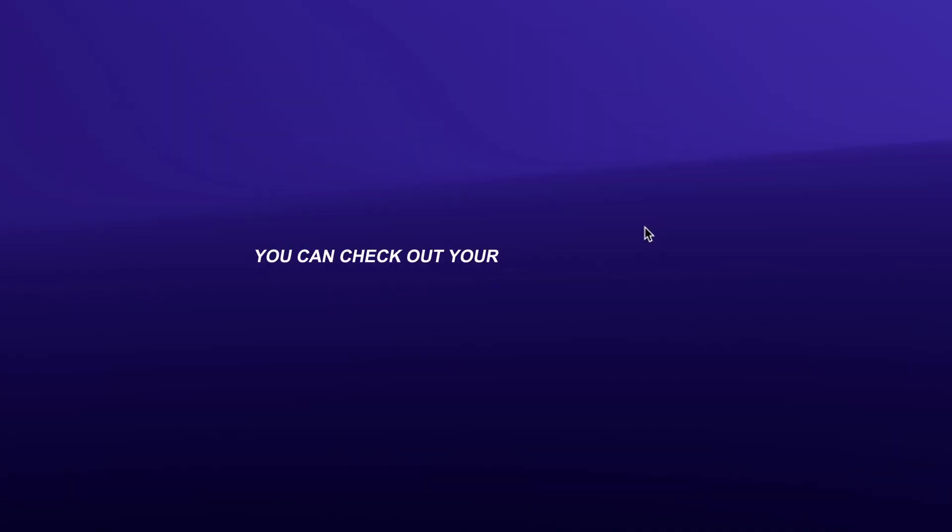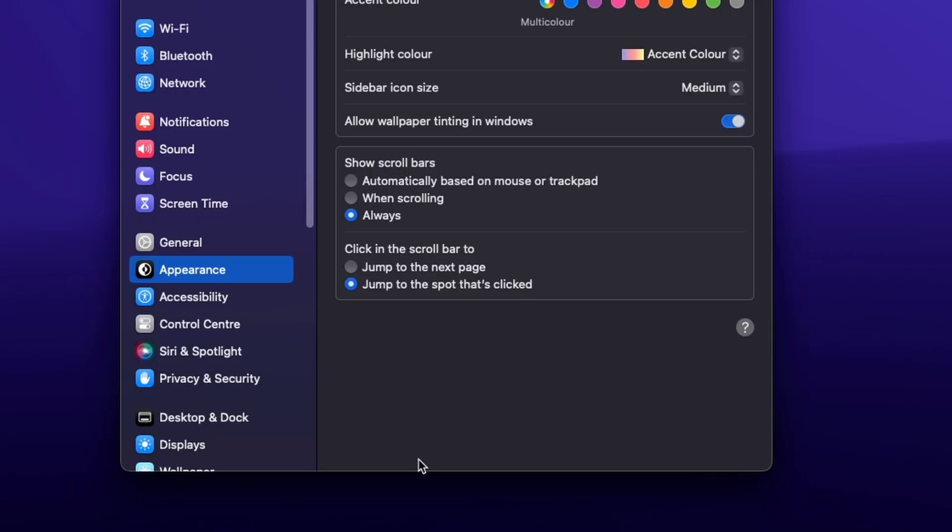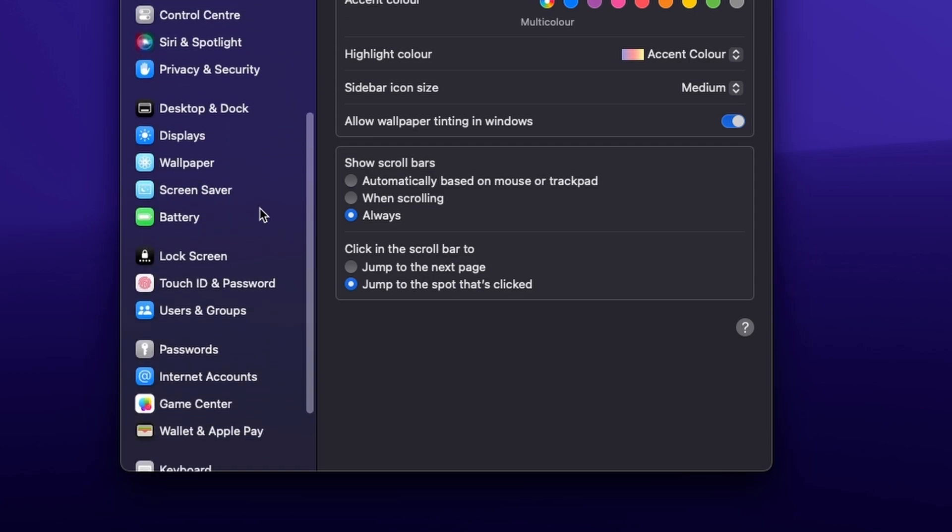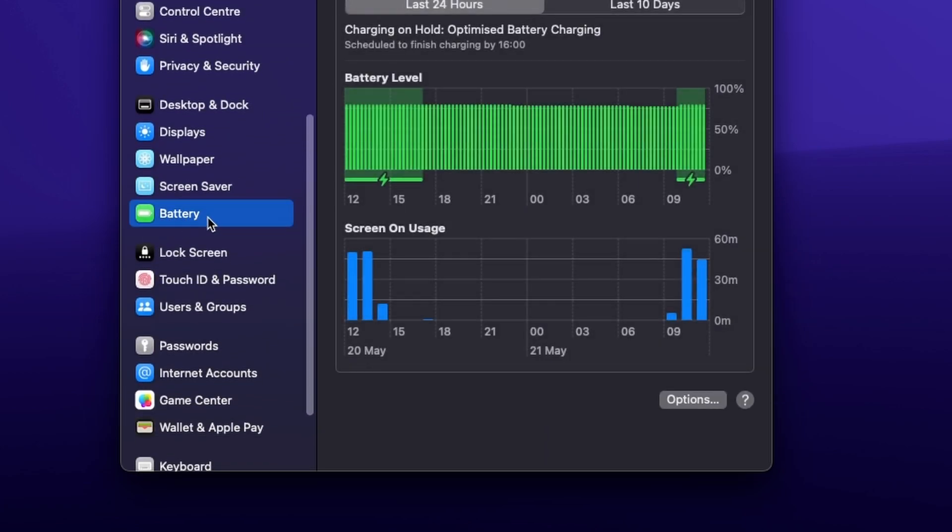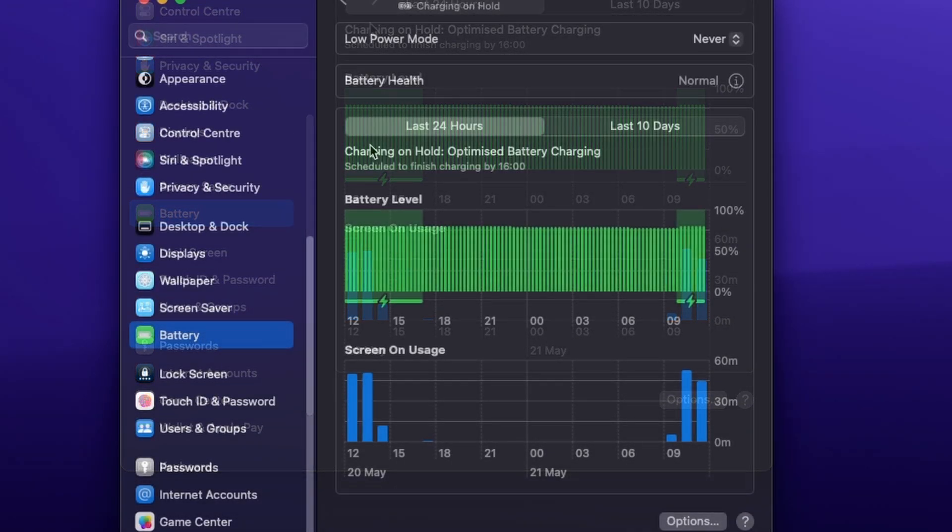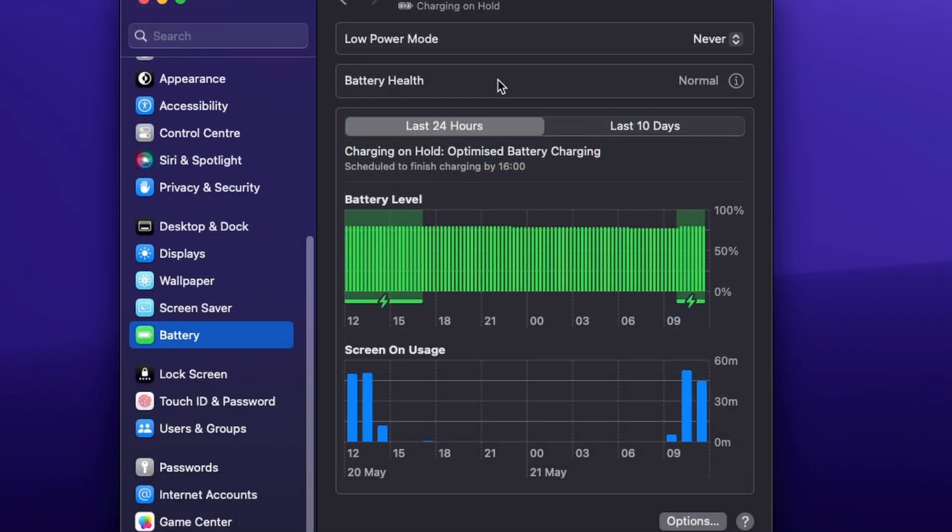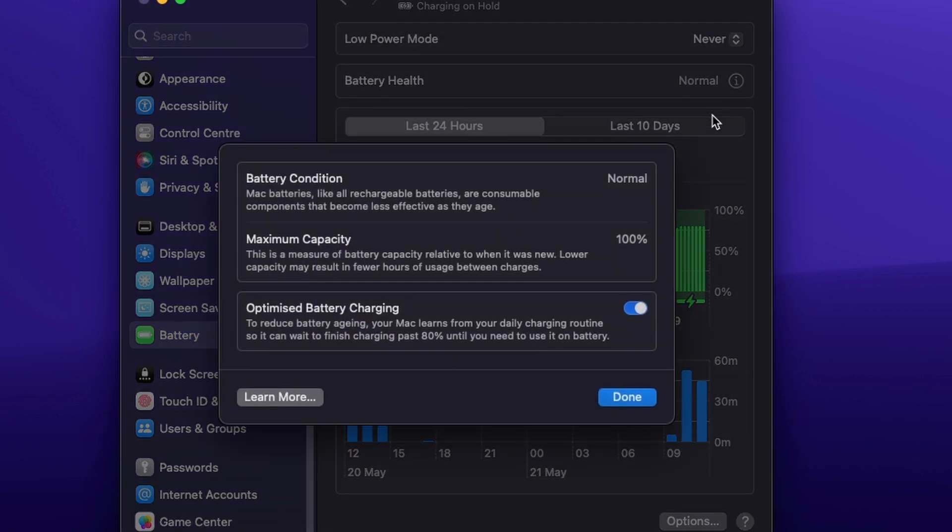You can check out your MacBook's battery health by going to the settings here, then scroll down until you see this battery option. Then, under battery health, click on this small eye icon. Here you should see your maximum capacity, which for me is 100% after about a year of use.